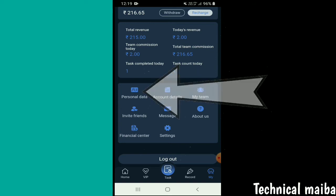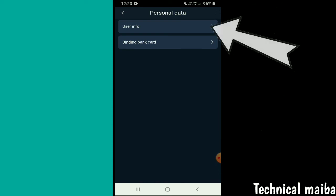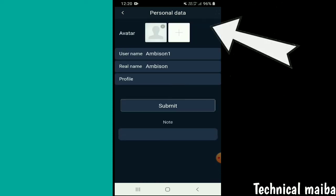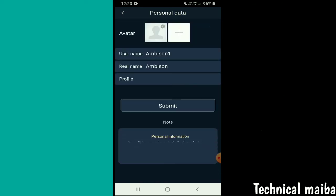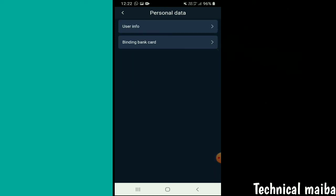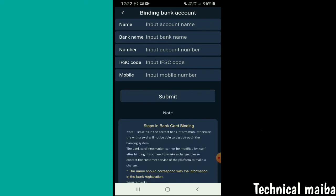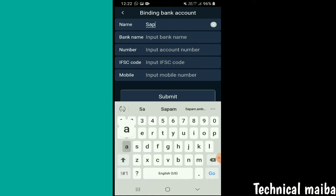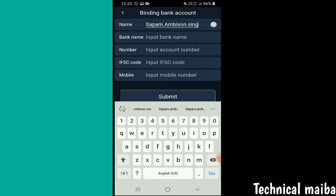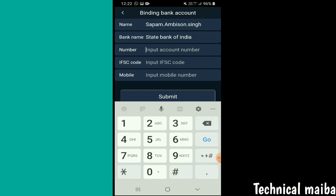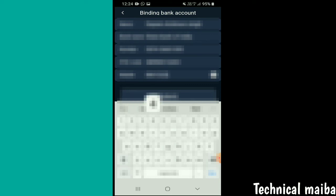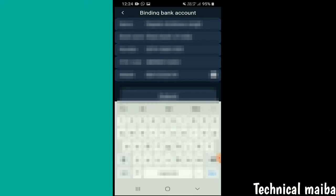I'm going to show personal data. In personal data, go to user info. Here you need to submit your real name, bank number, IFS code, mobile number. Copy the bank number, IFS code, and phone number, then submit.